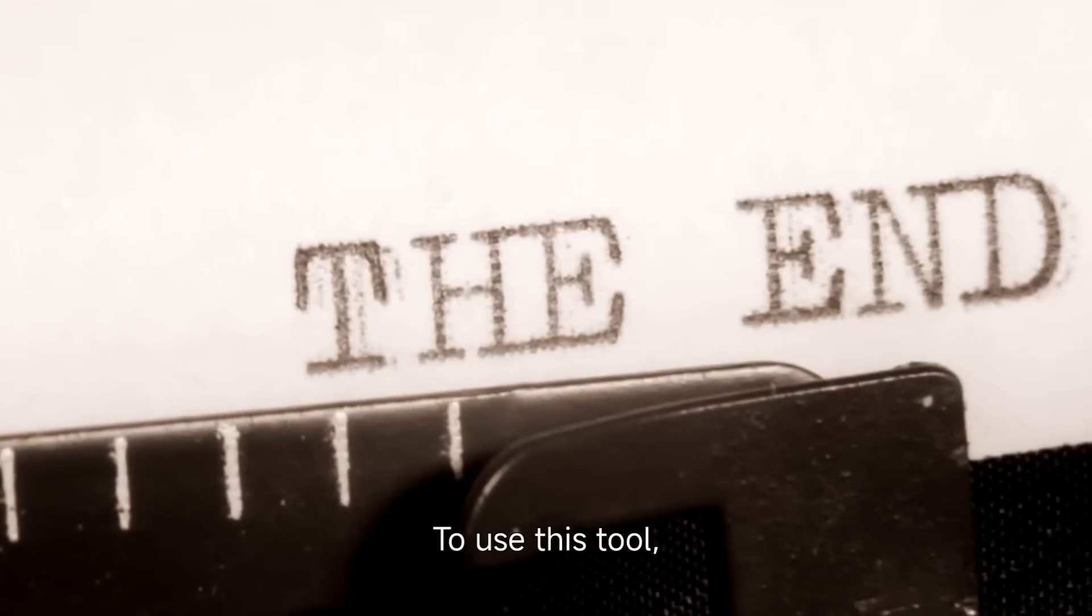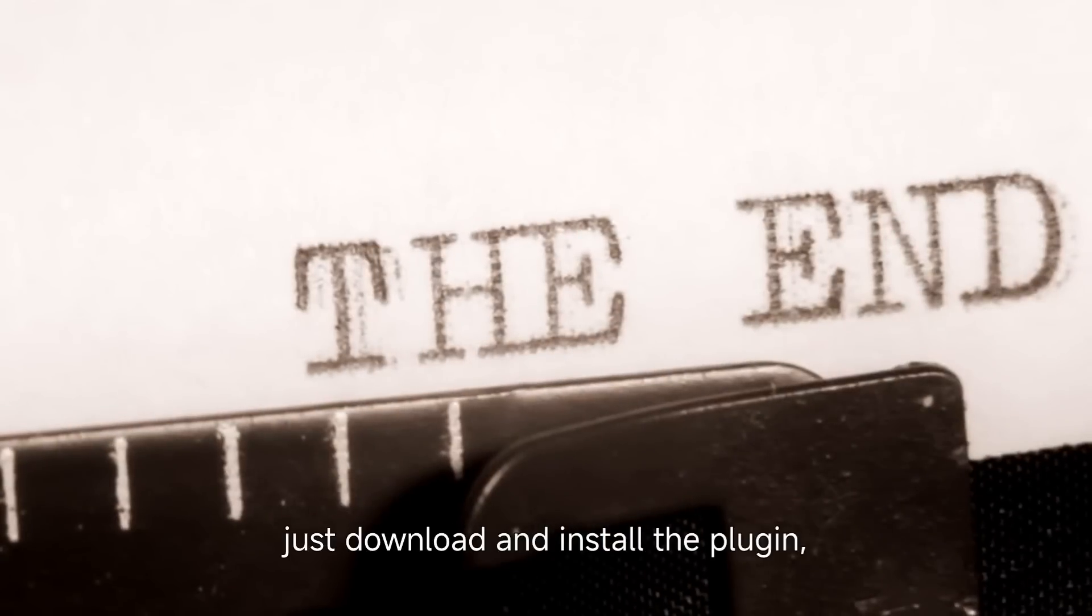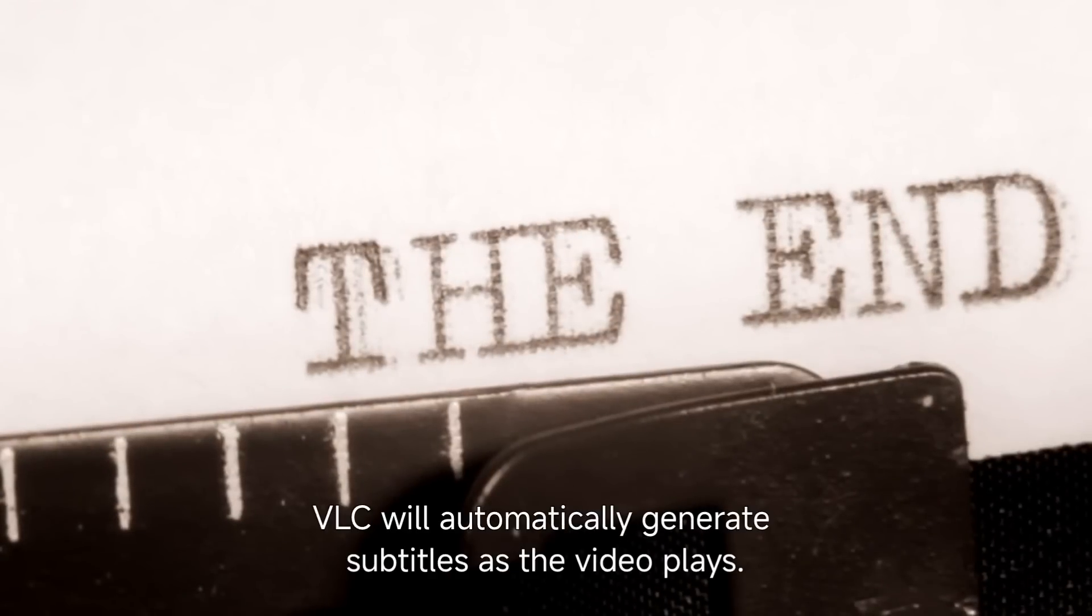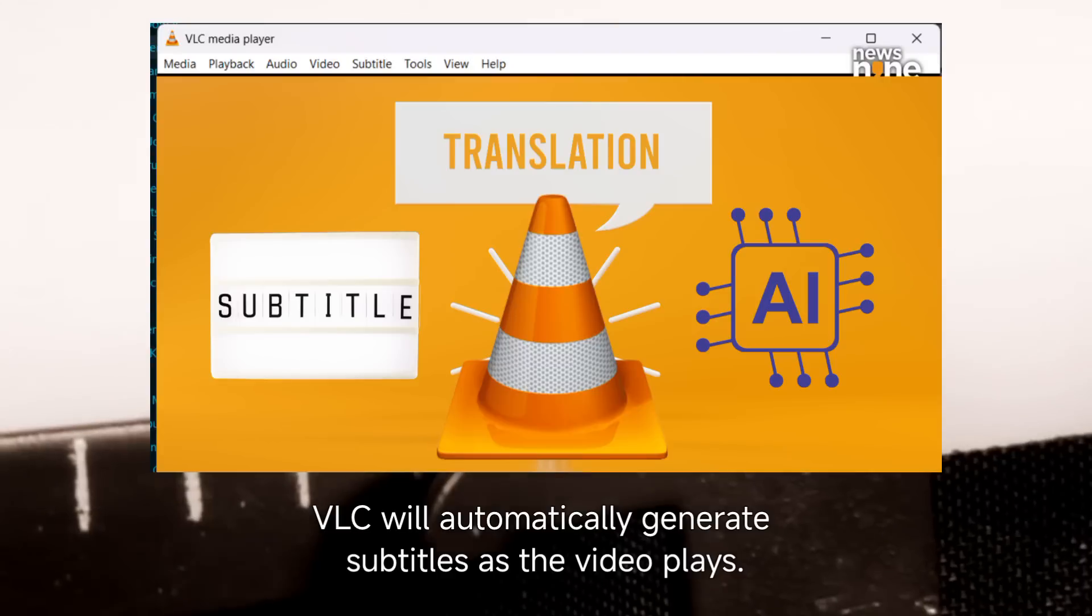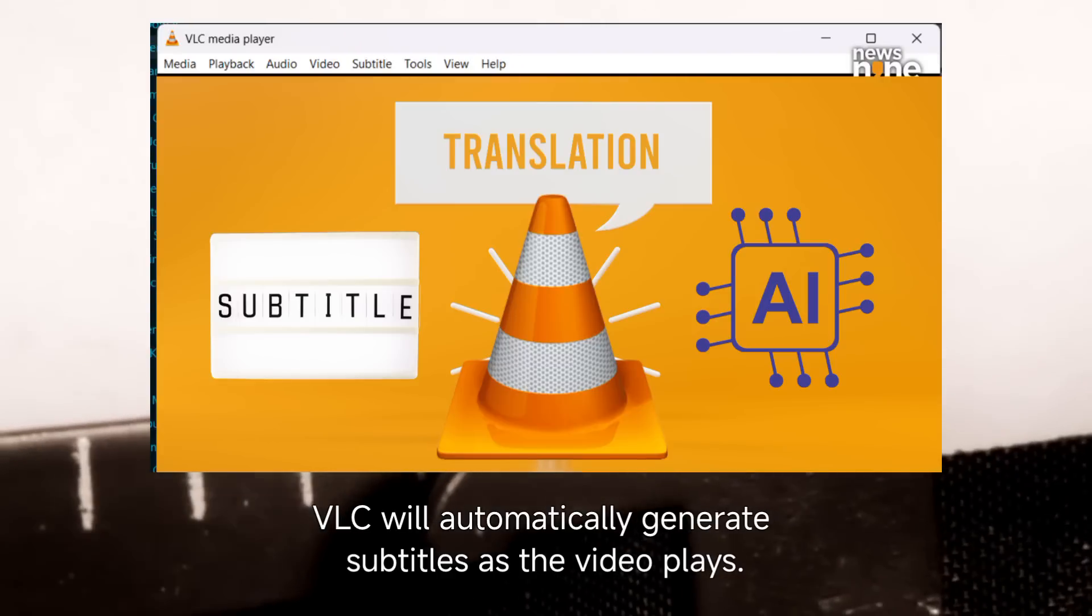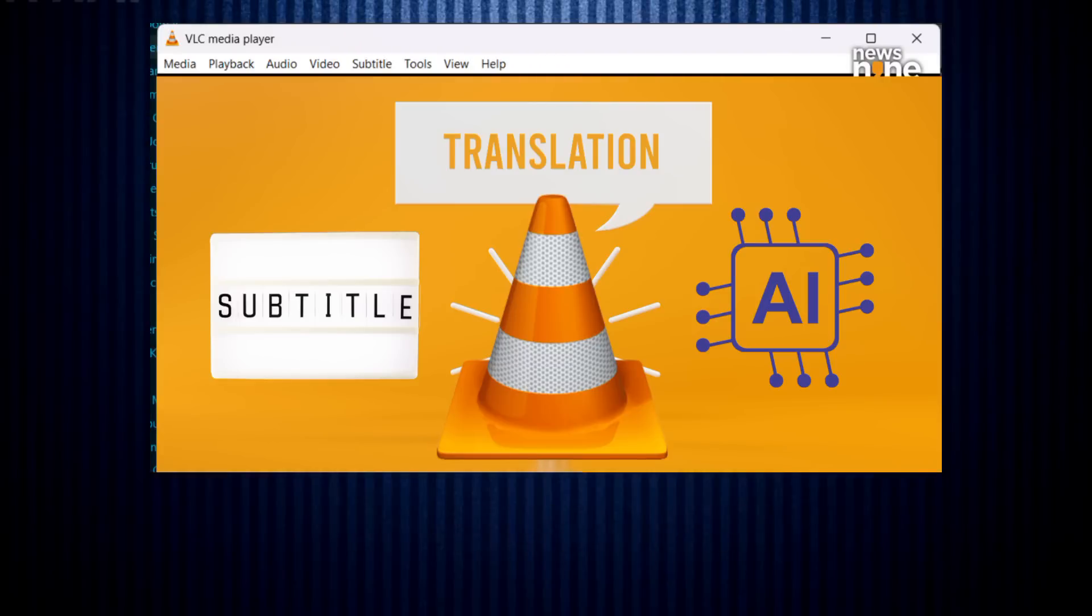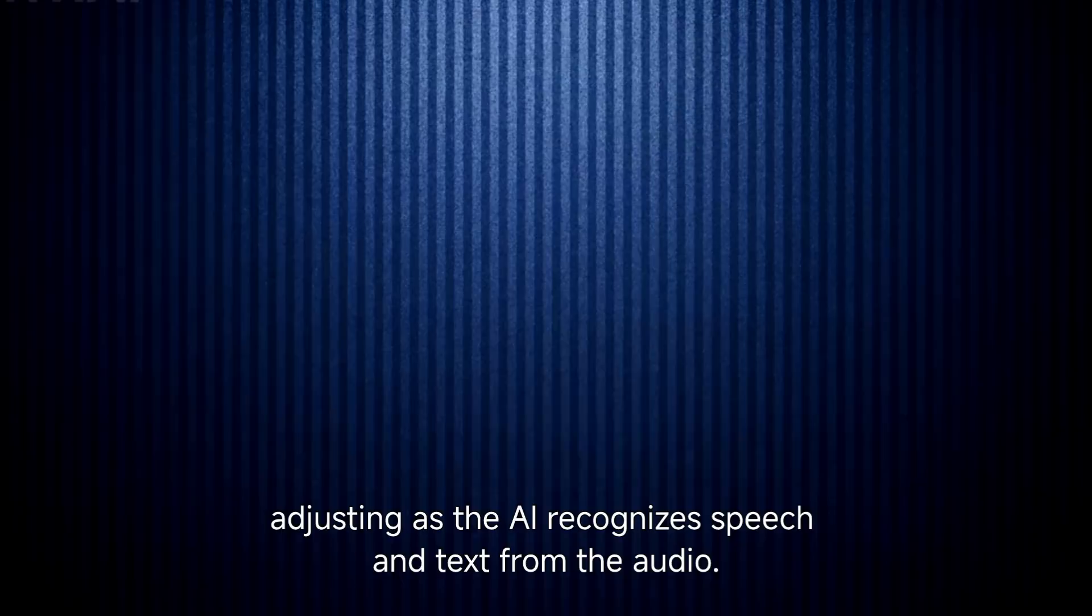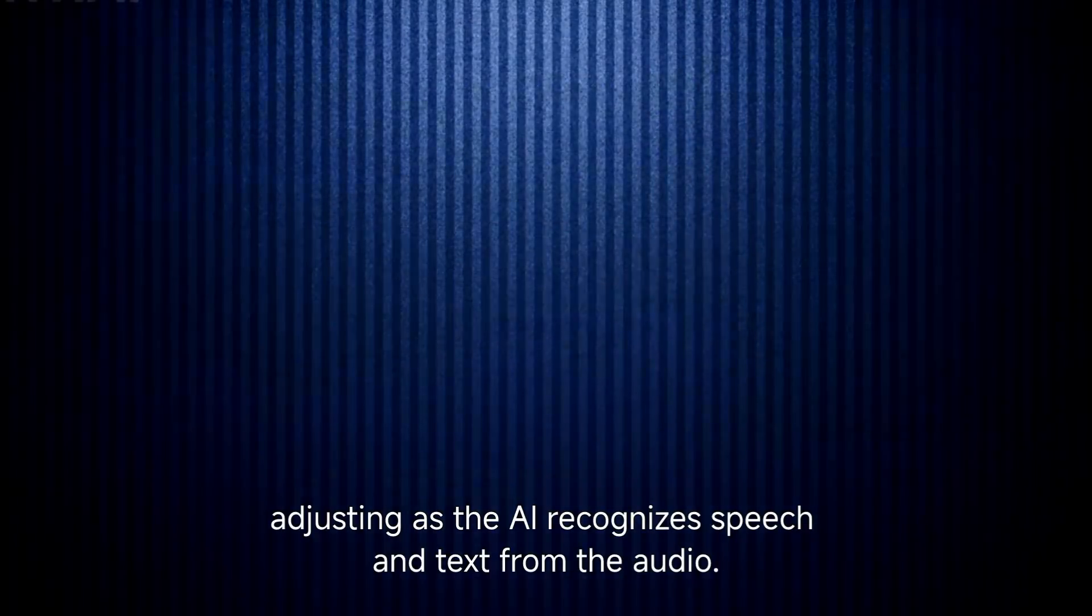To use this tool, just download and install the plugin, and once it's enabled, VLC will automatically generate subtitles as the video plays. The subtitles will be generated in real-time, adjusting as the AI recognizes speech and text from the audio.